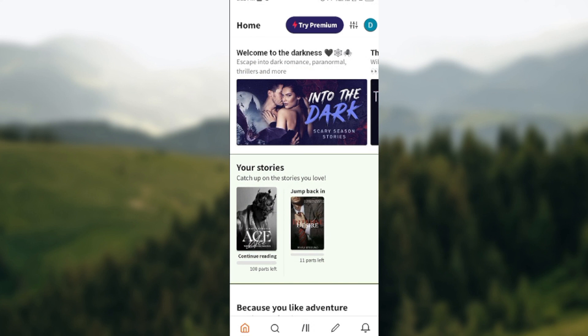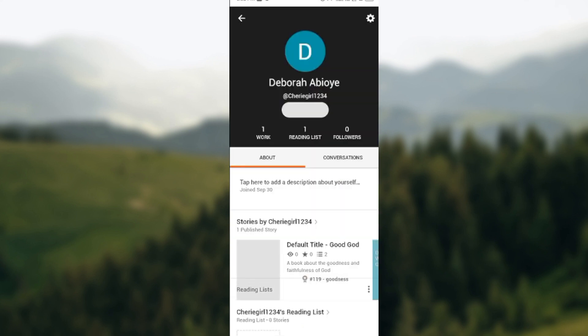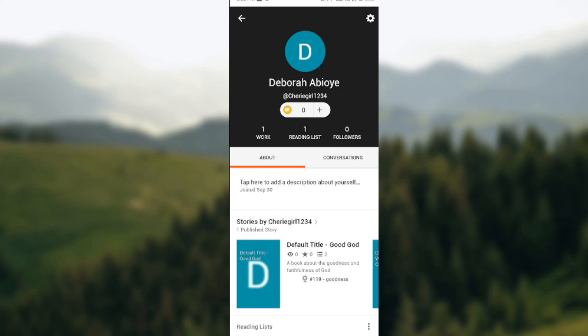Once it's opened, you would click on the profile icon at the top right corner of your screen. Once you click on it, you'd also click on the settings icon that is at the top right corner of your screen.